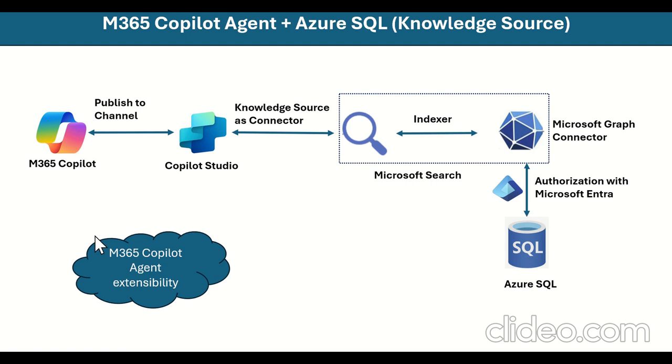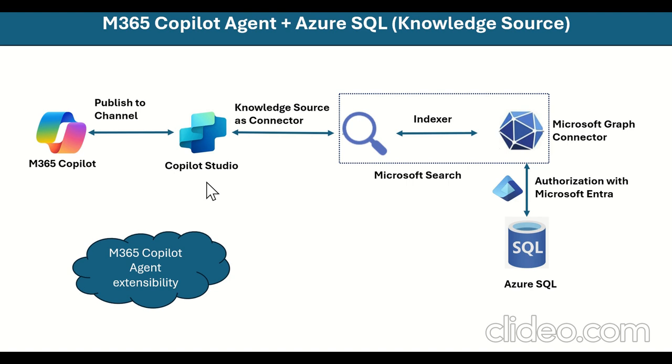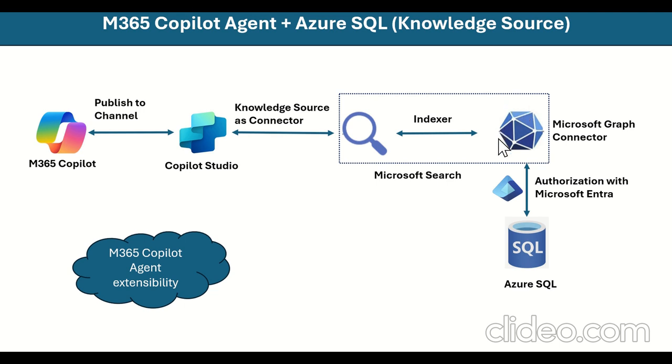So we have M365 Copilot, which is going to use as a chat interface for the agent. Copilot studio is used in the back end, where we have done all the configurations to connect knowledge source as a Microsoft graph. So Microsoft graph here you can see which is used and exists in M365. It's going to connect with the Azure SQL.